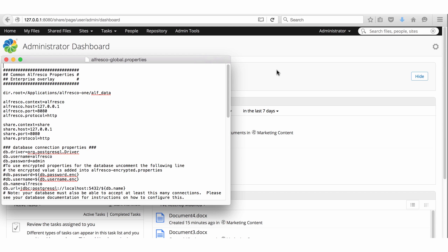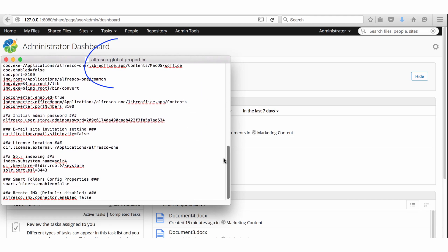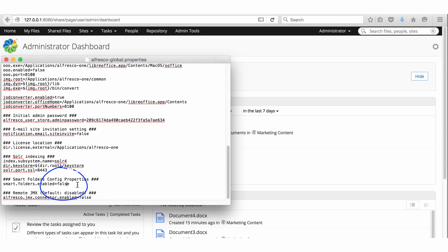This video is aimed at system administrators. Smart Folders are disabled by default. Edit your Alfresco Global Properties file to set Smart Folders Enabled to True. Save the file.